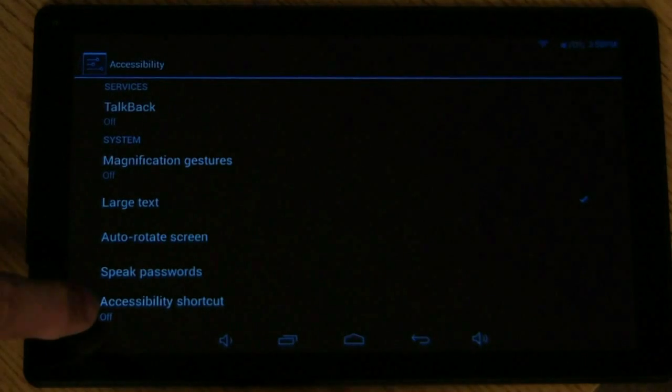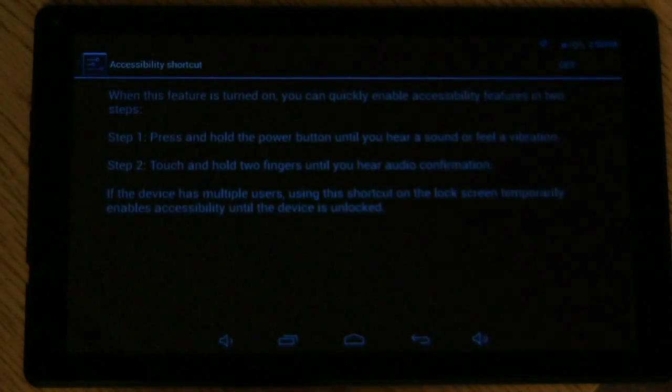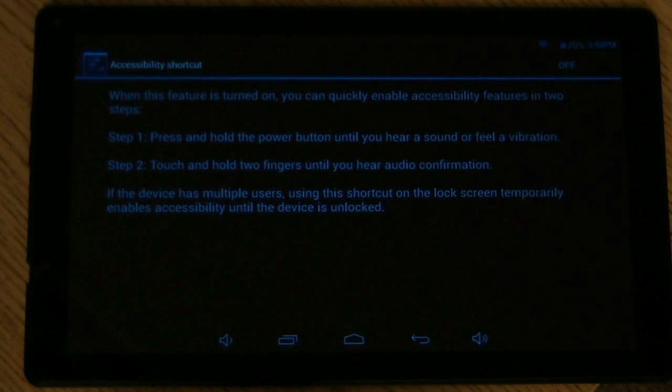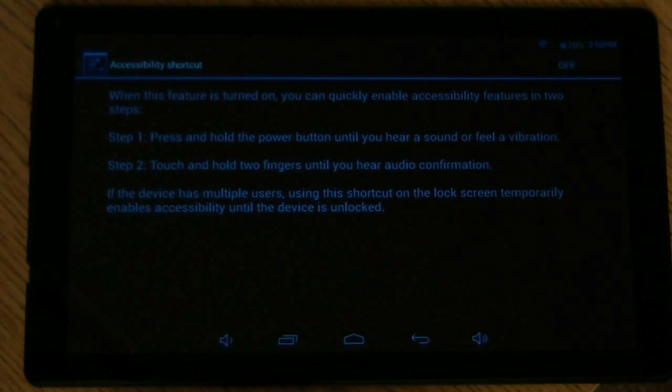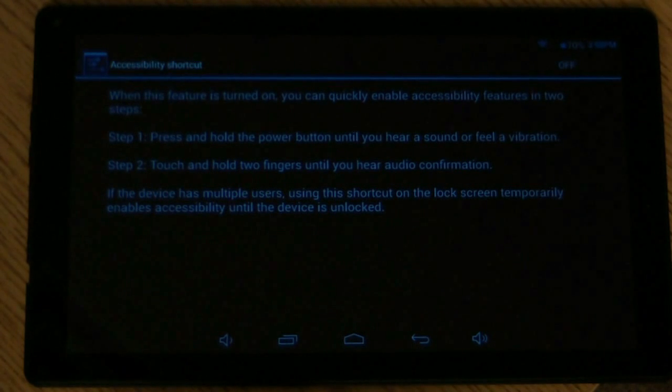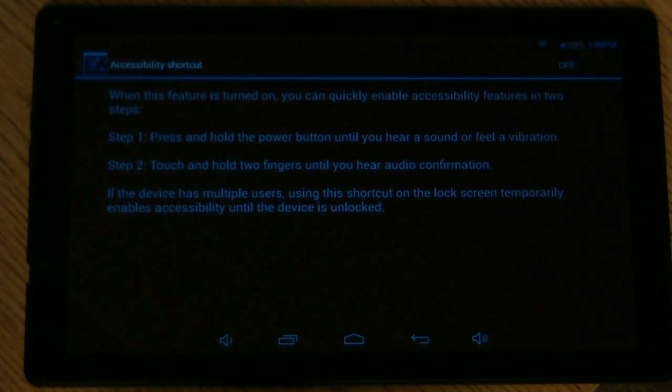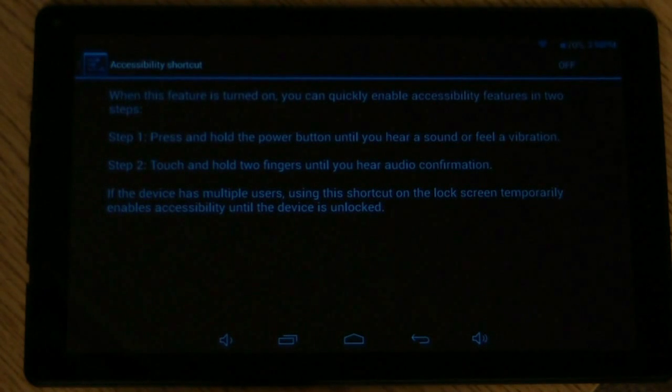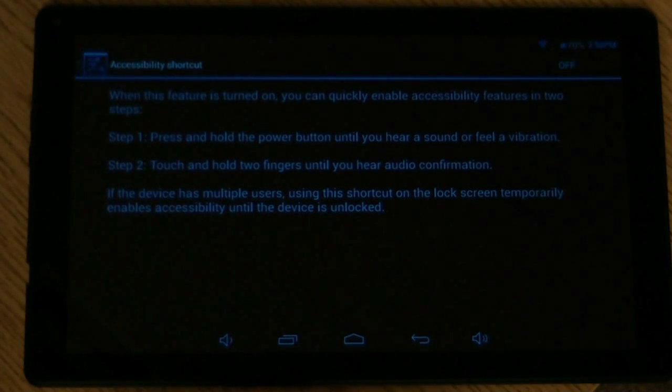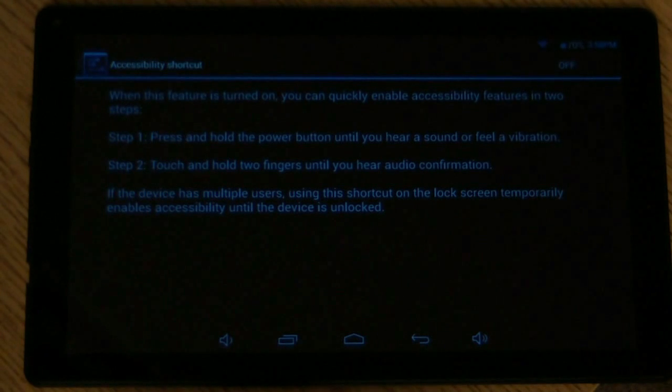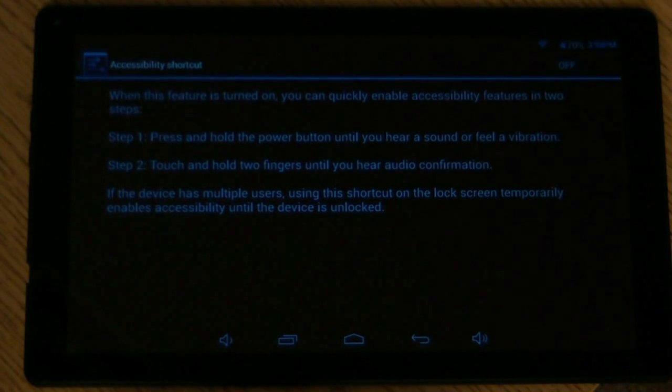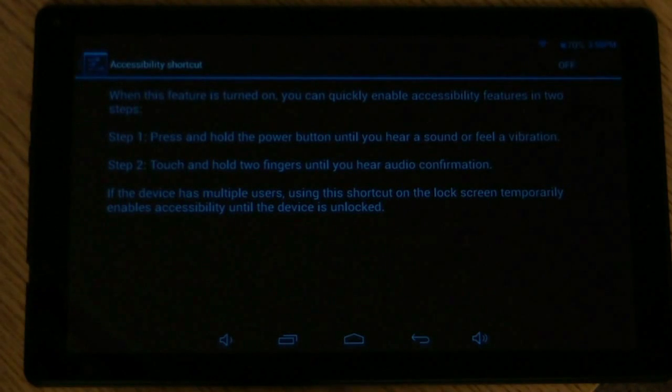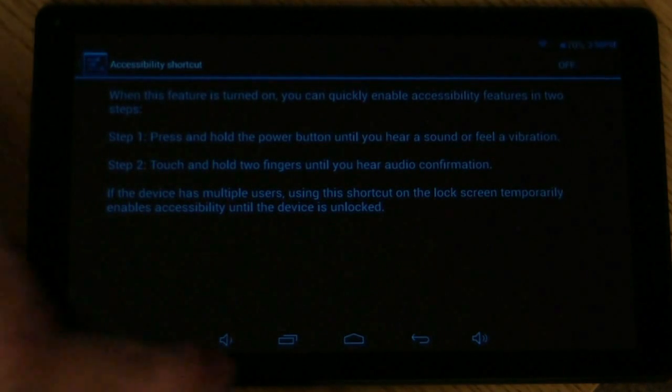Okay, accessibility shortcut. Let's go ahead and click on that. When this feature is turned on, you can quickly enable accessibility features in two steps. Step one, press and hold the power button until you hear a sound or feel a vibration. Step two, touch and hold two fingers until you hear audio confirmation. If the device has multiple users, using this shortcut on the lock screen temporarily enables accessibility until the device is unlocked. So basically, it just makes it a lot easier to get to your accessibility options.